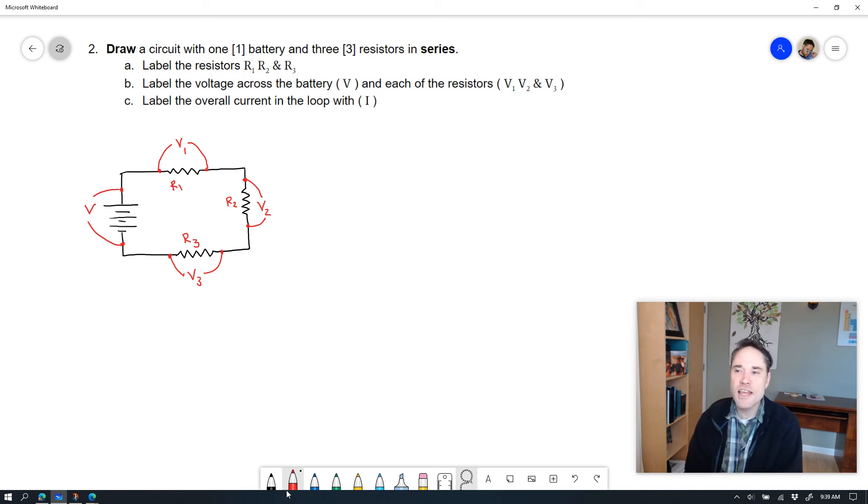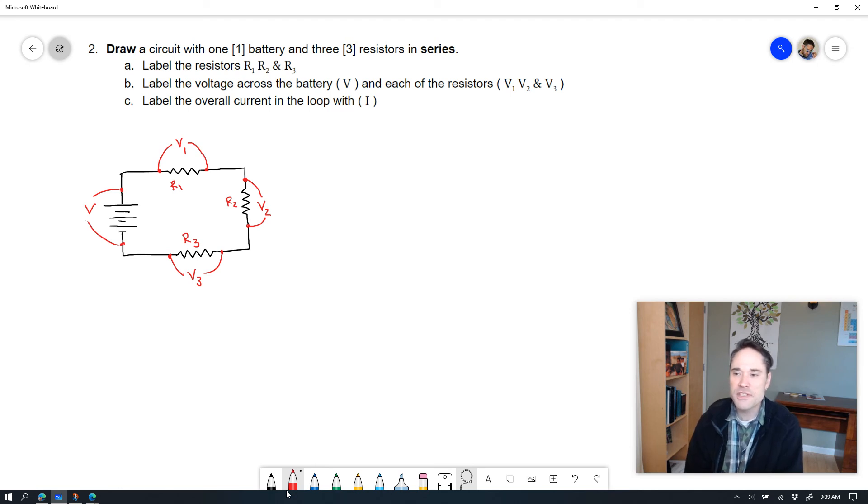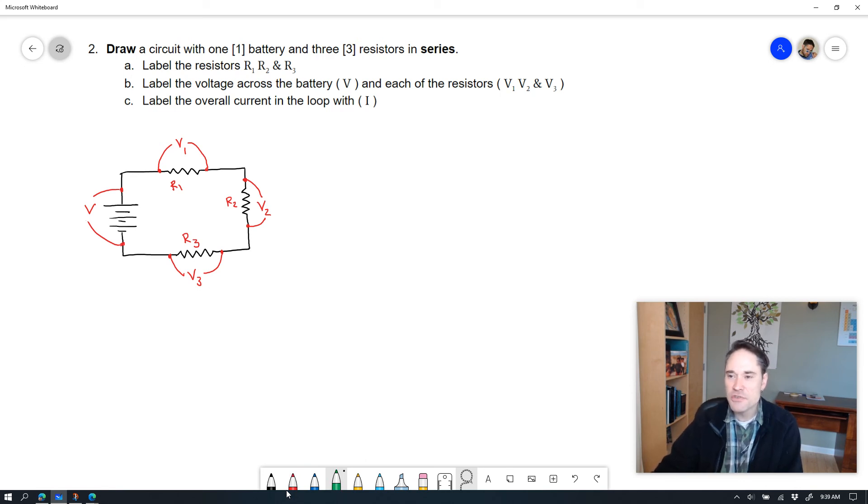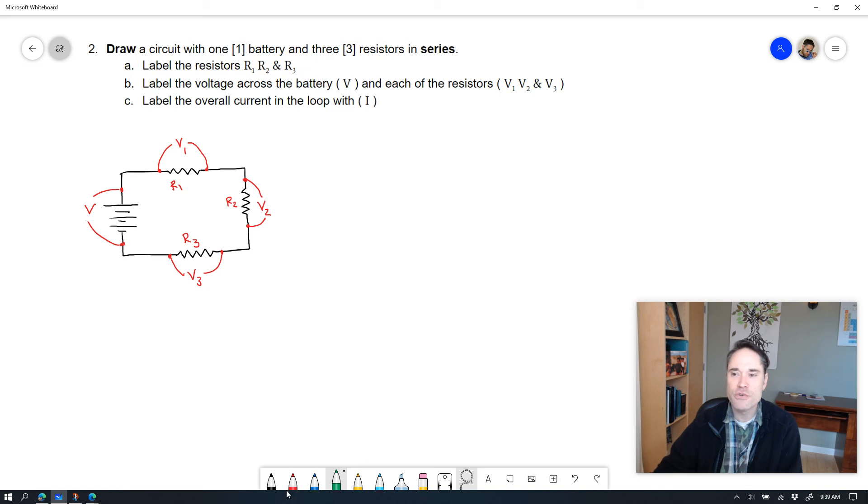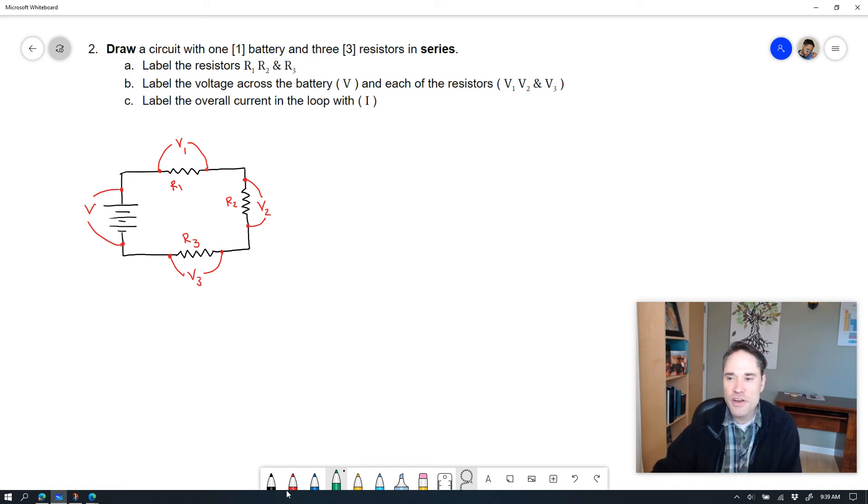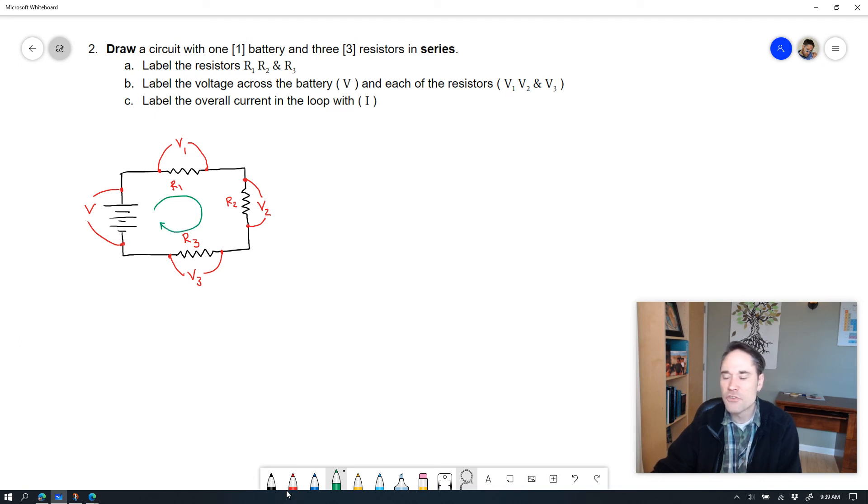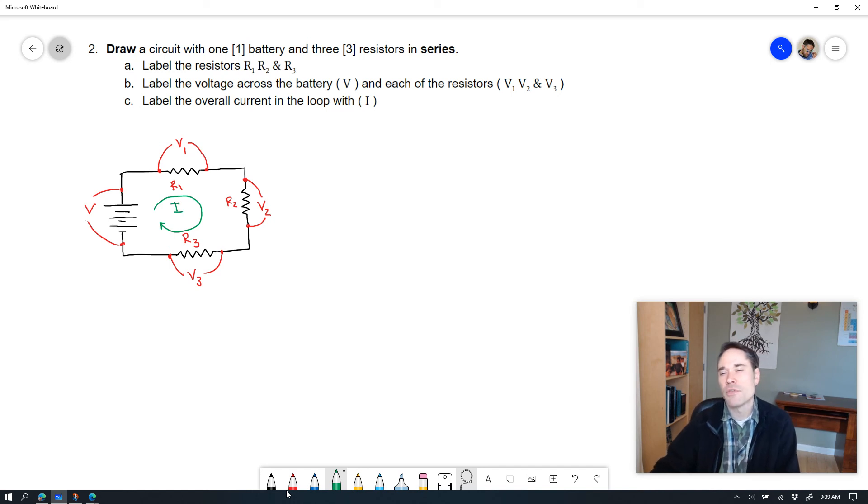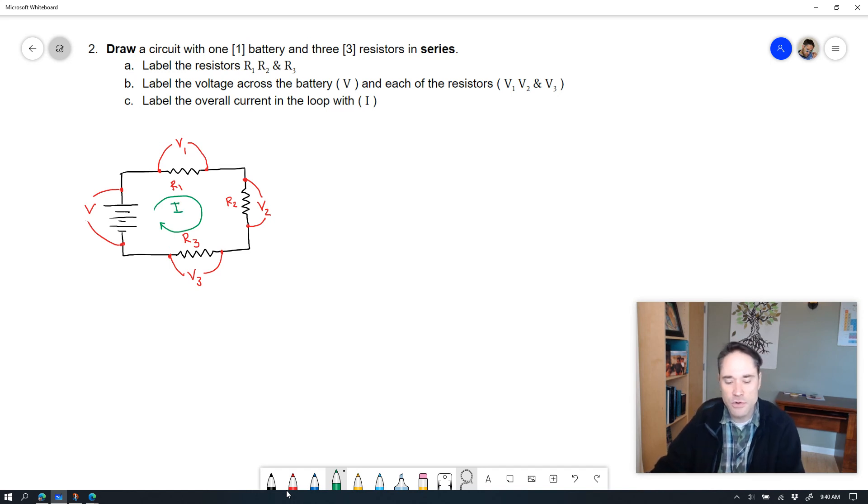Last but not least, it says label the overall current in the loop itself. Because I have different colors, it's easier for me to choose those colors. There's lots of different ways to show current. But know that the current is the same everywhere, going in this direction. And so I might go ahead and put it in here with an I showing the current in the middle of the current as a whole.